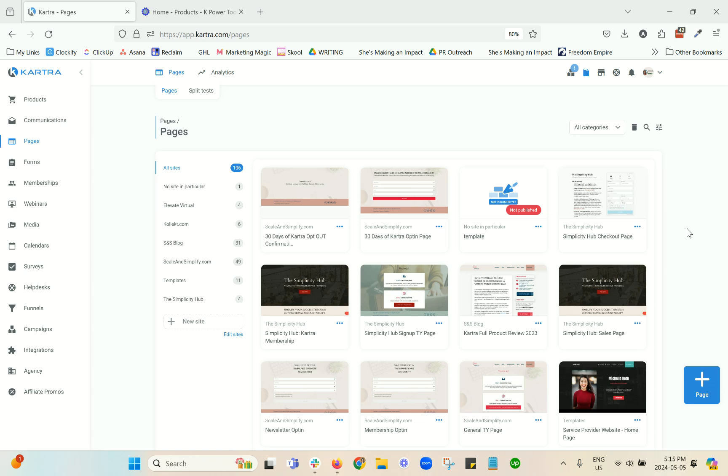So this is not going to be a step-by-step tutorial of how to create pages. This is assuming that you have at least explored it to some extent and know how to add different sections. I'm just going to run through a series of tips.